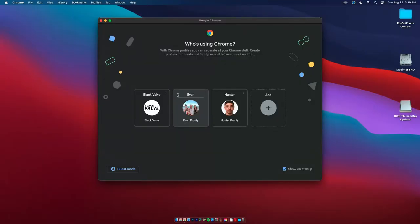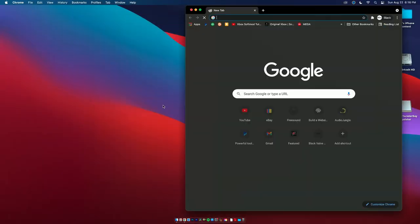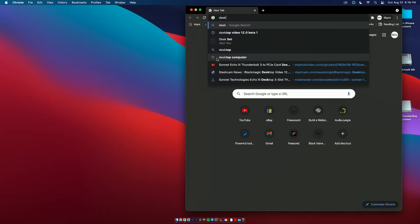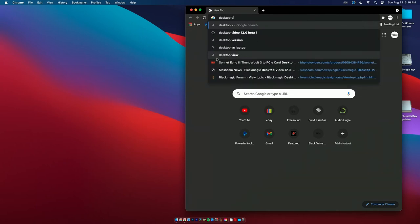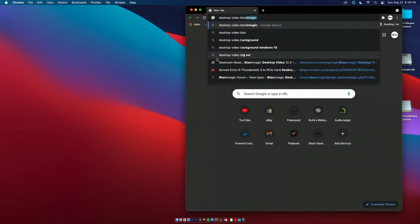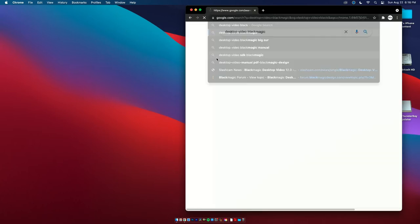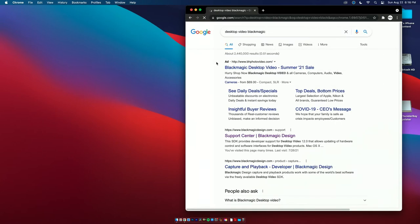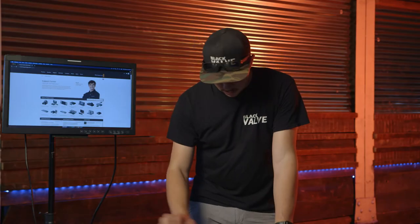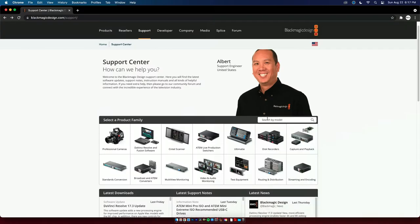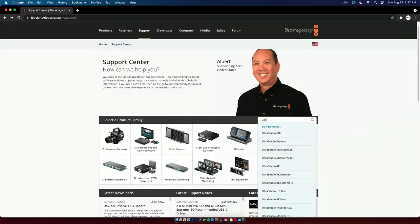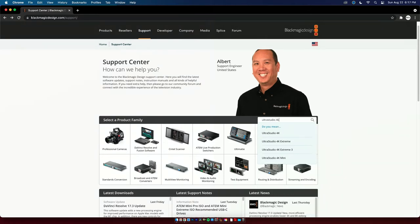So the first thing you're going to do is go to Desktop Video Blackmagic, just Google that, and you go to the support center. We're going to search UltraStudio 4K Mini.